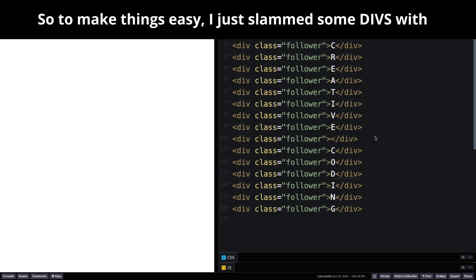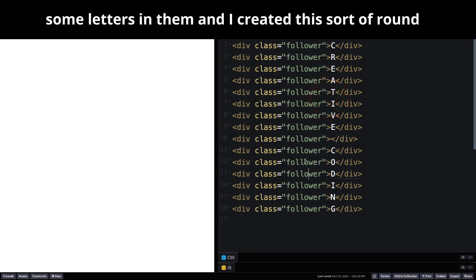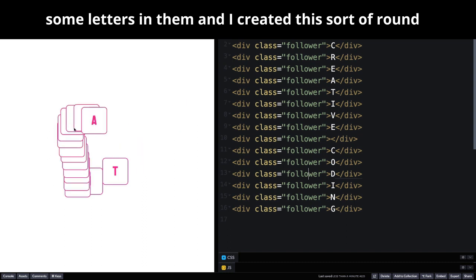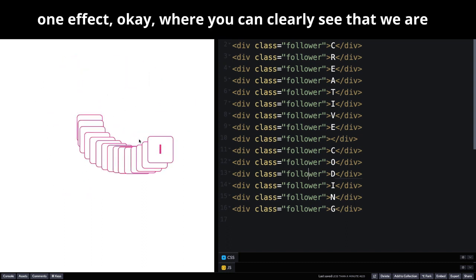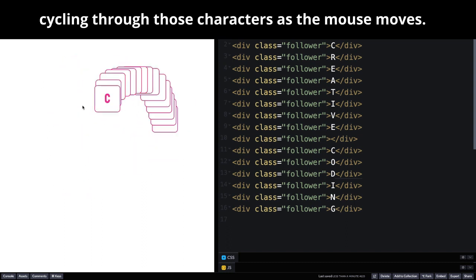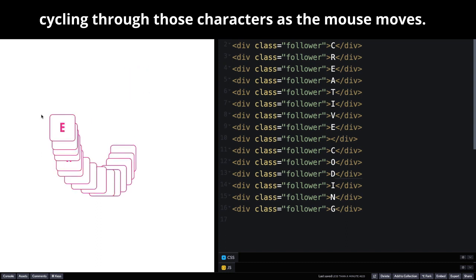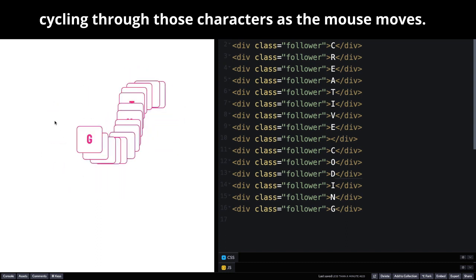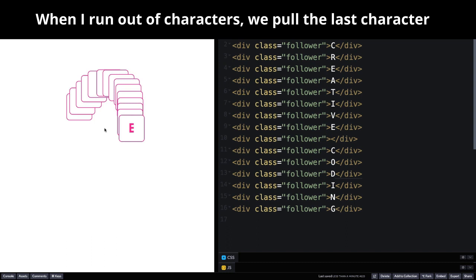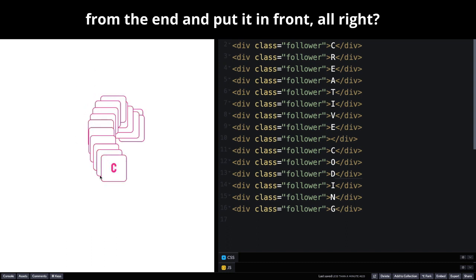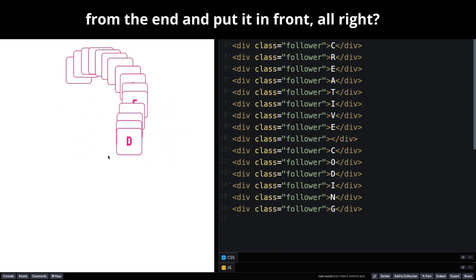To make things easy, I just slammed some divs with some letters in them, and I created this sort of round one effect, where you can clearly see that we are cycling through those characters as the mouse moves. When I run out of characters, we pull the last character from the end and put it in front.